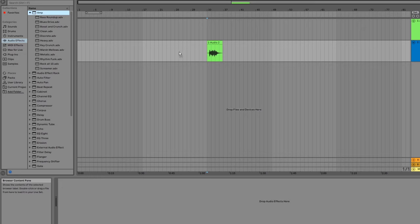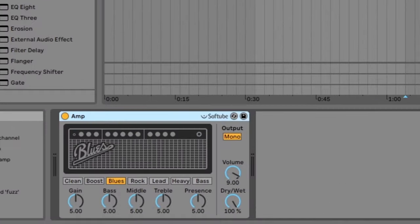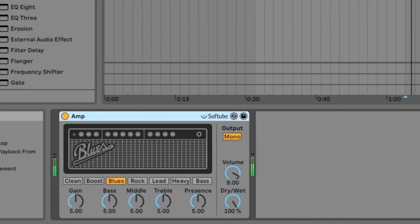Let's drag in the guitar amp effect to this track. Once the effect is loaded, you'll see the effects settings in the bottom panel where you can edit it.